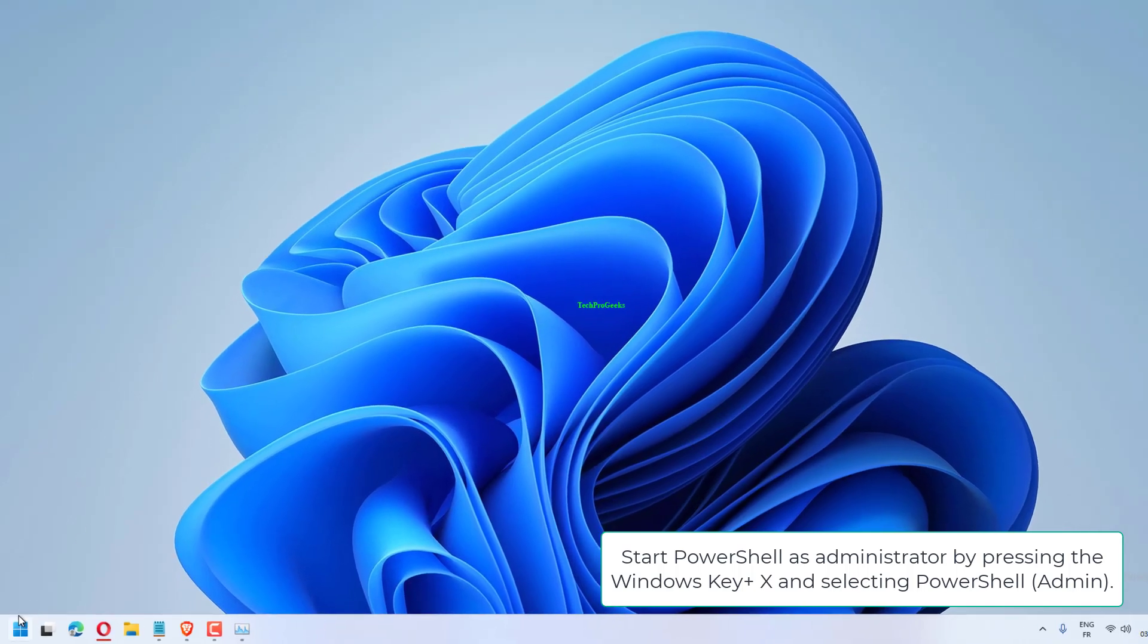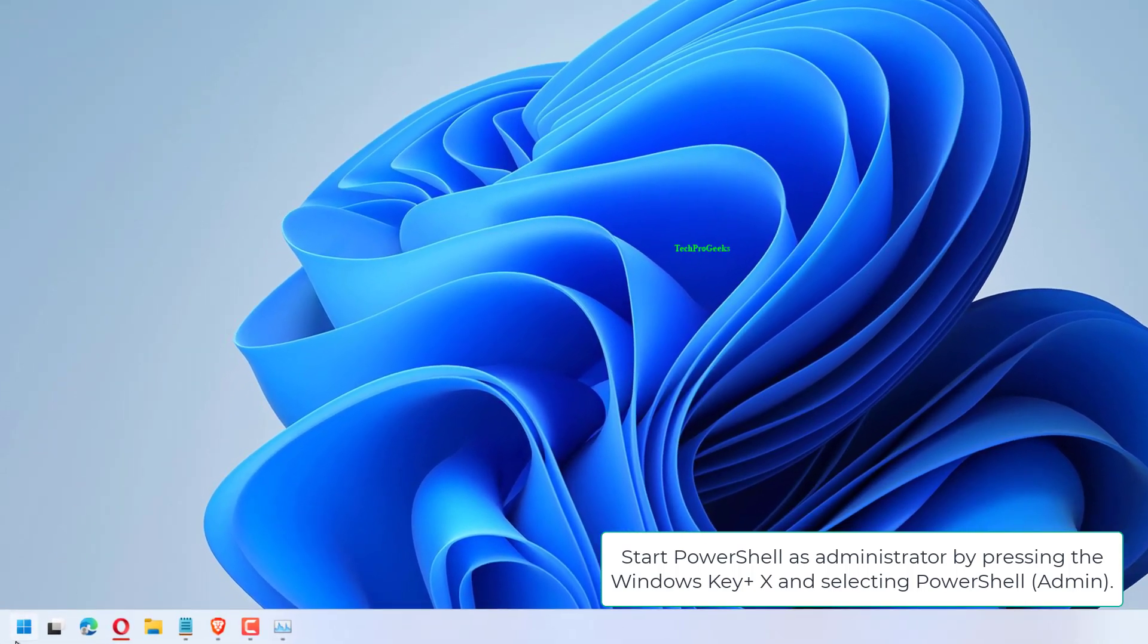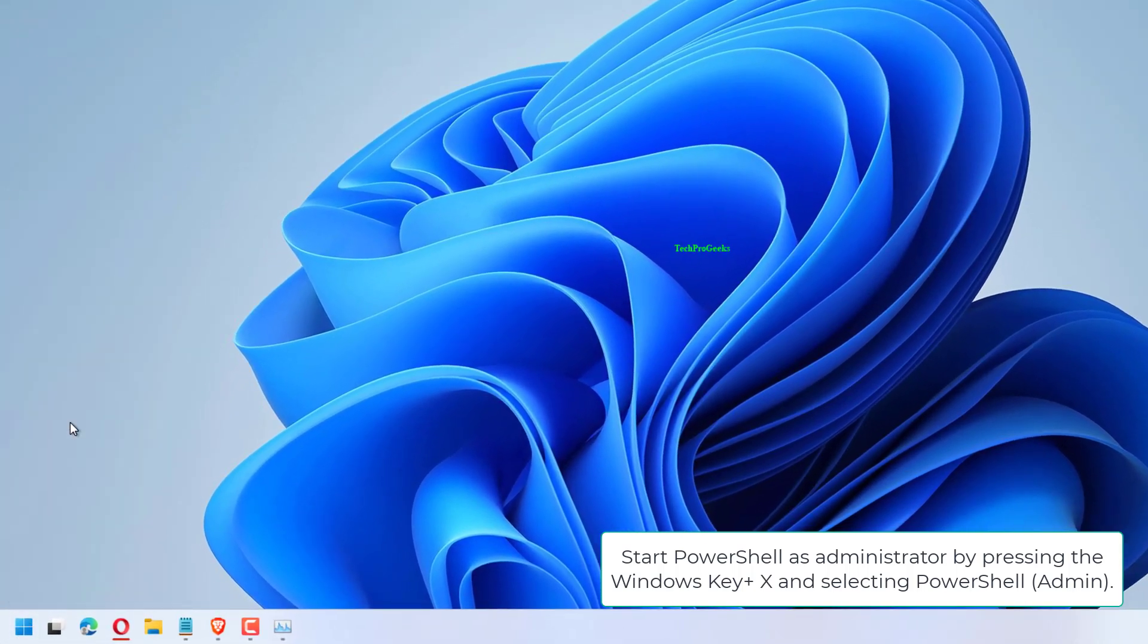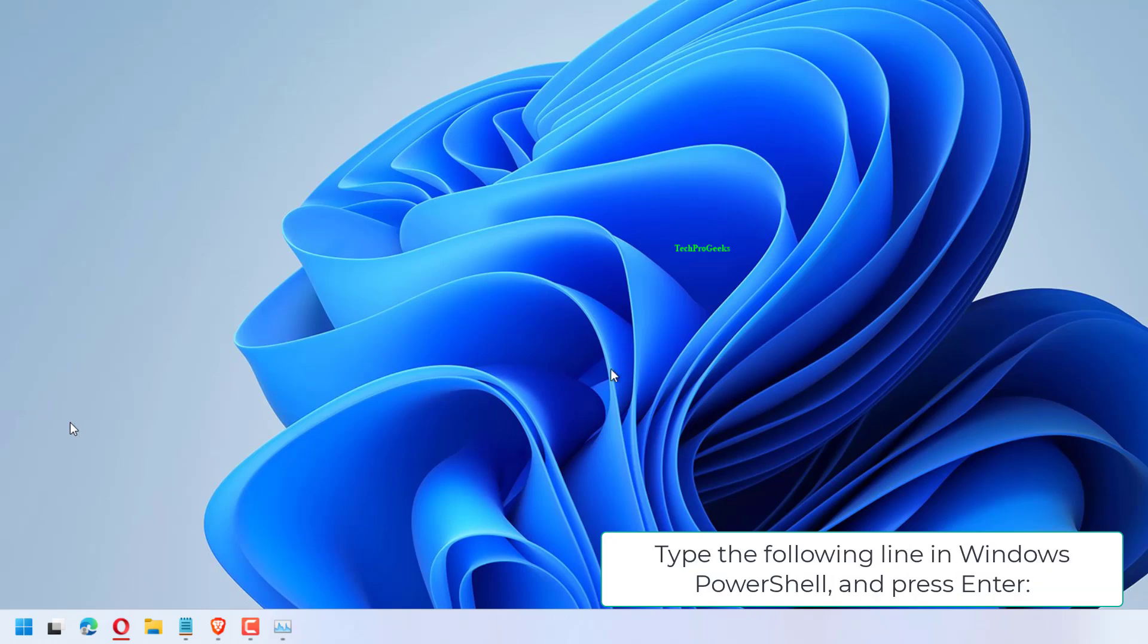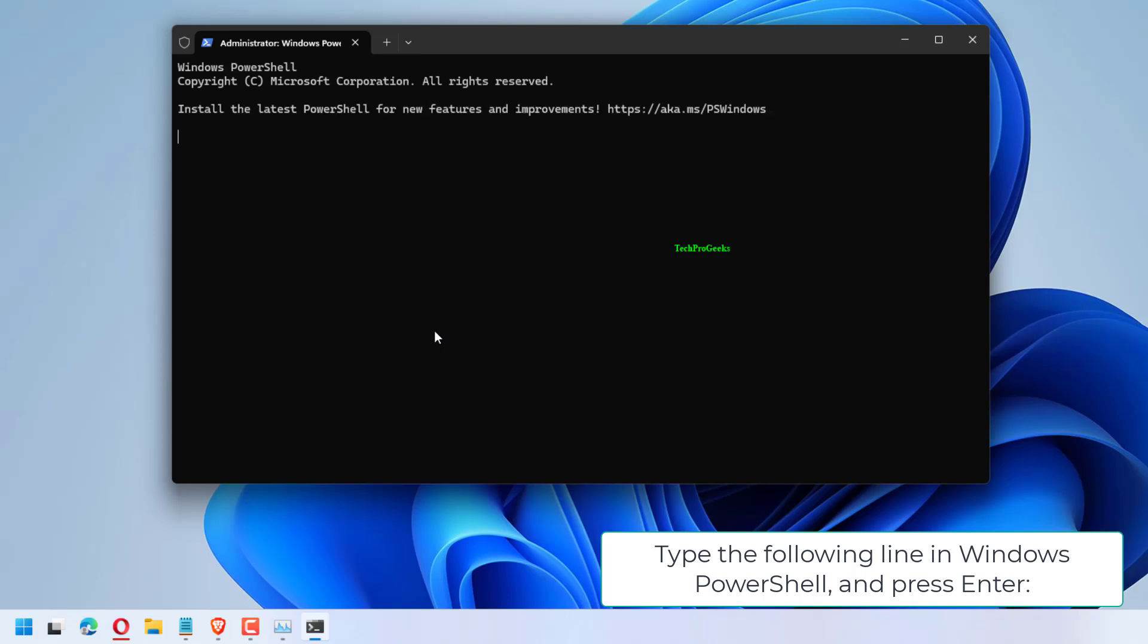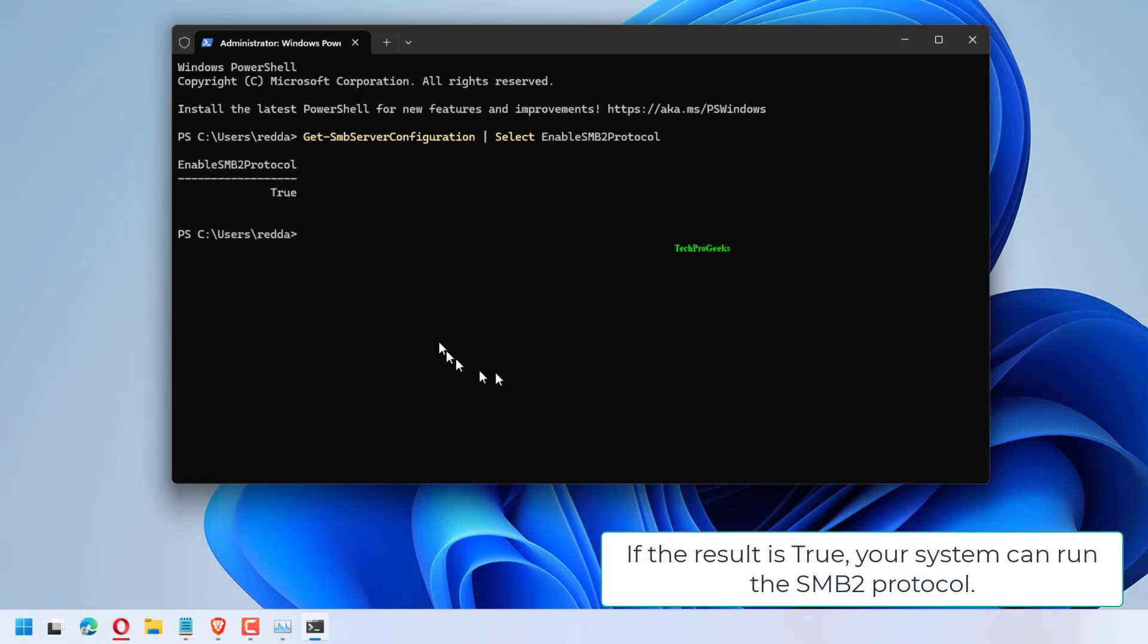Start PowerShell as administrator by pressing the Windows key plus X and selecting PowerShell admin. Type the following line in Windows PowerShell and press enter: Get-SMBServerConfiguration | Select EnableSMB2Protocol. If the result is true, your system can run the SMB2 protocol.